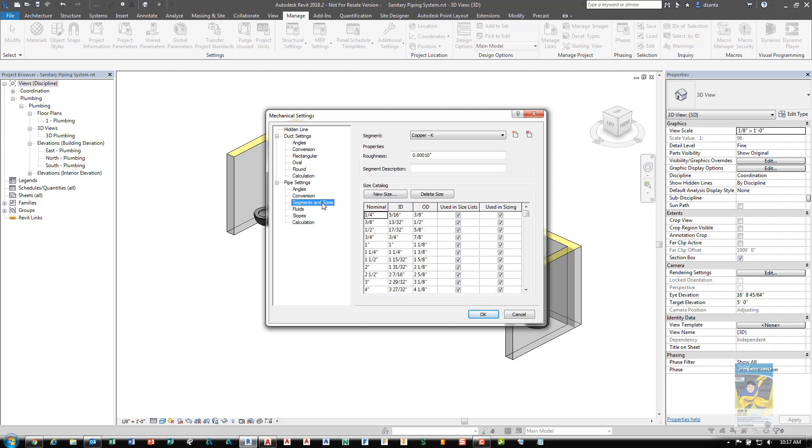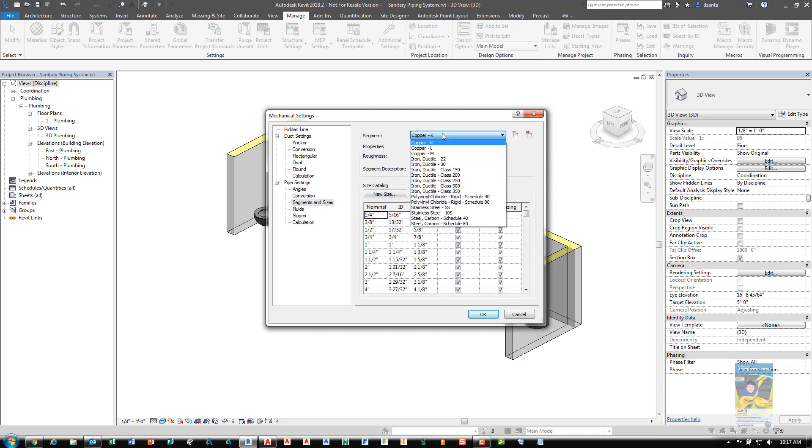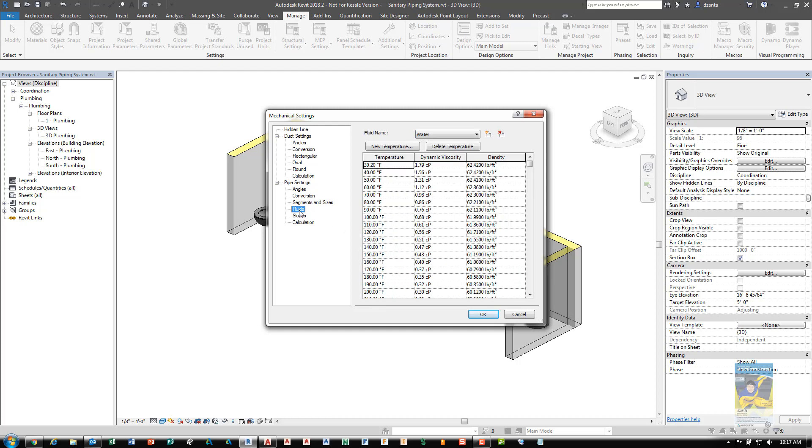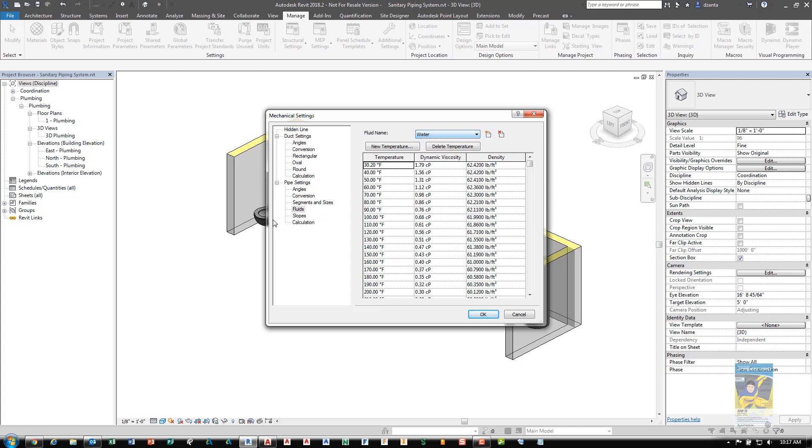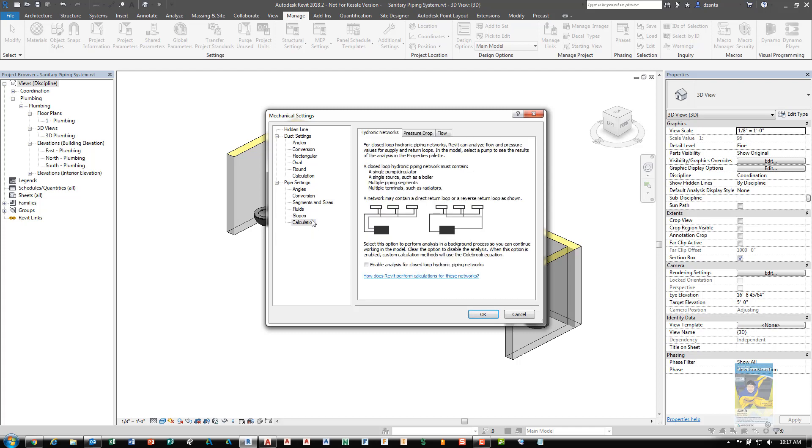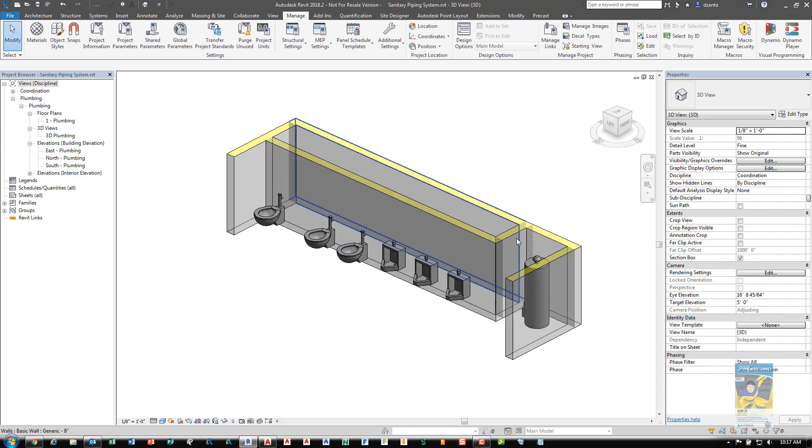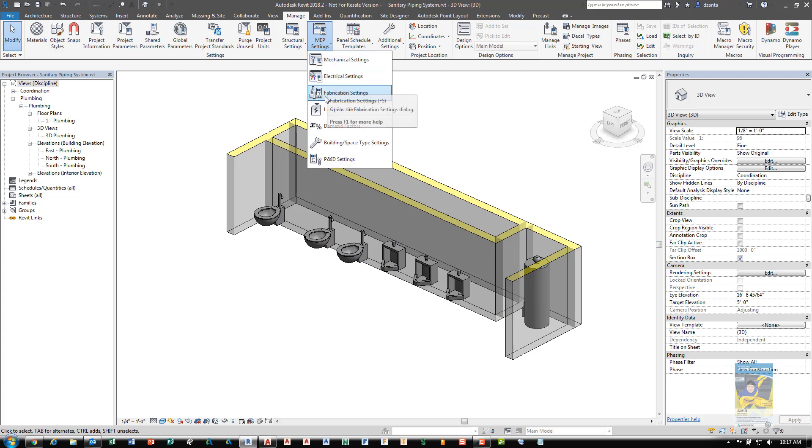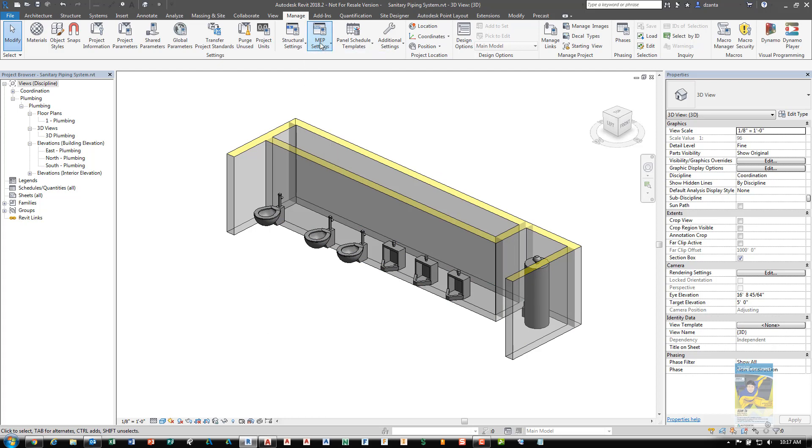You have segments and sizes. Set those as well for different types of material and sizes, fluids, slopes, and calculations. Once you're finished, click OK. That's the first step in creating any system, whether you're creating an electrical system, fabrication system, you name it. So set that first.